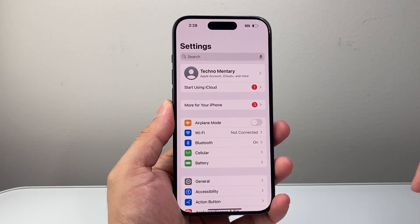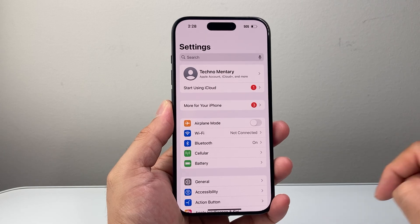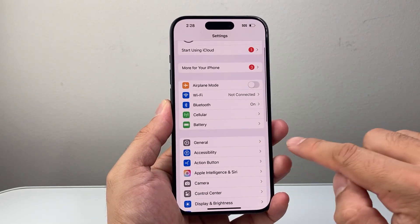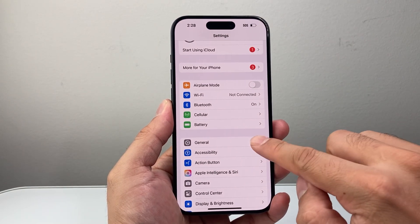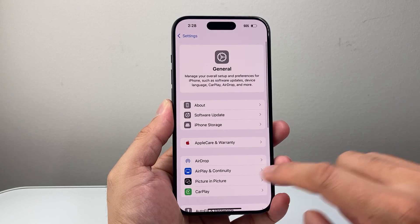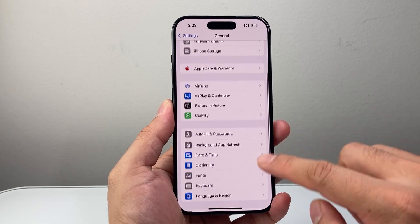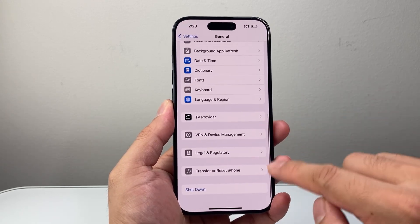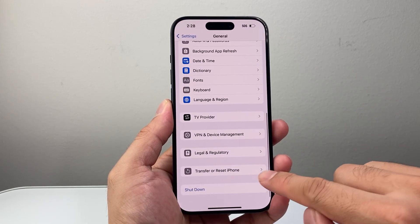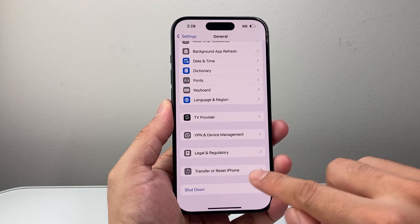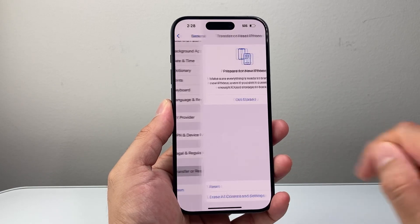First thing is go into your Settings on your iPhone. And then from there, you're going to go to General. And from General, you're going to scroll to the very bottom until you see Transfer Reset iPhone. Click on that.